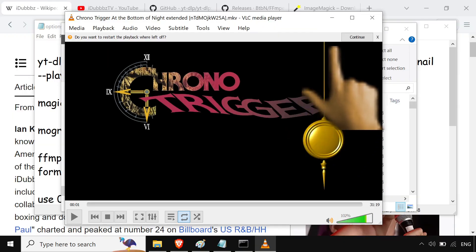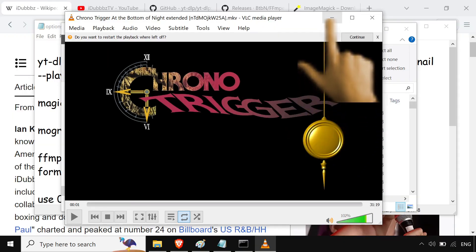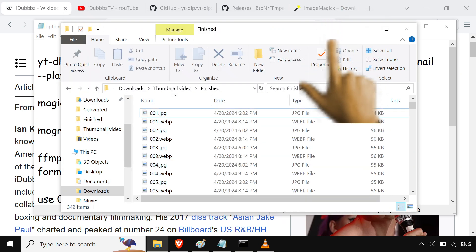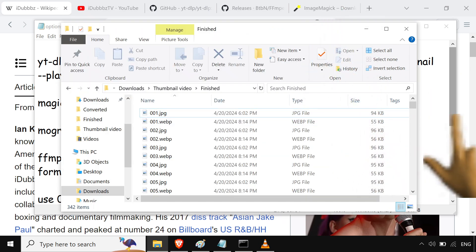Don't look at my Chrono Trigger, by the way. It's a good game — you should probably play it. Actual rest in peace for Toriyama, though. Can we get an F for Toriyama? Okay, I'm done.